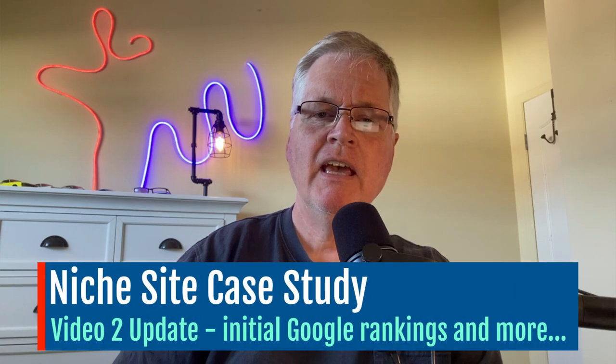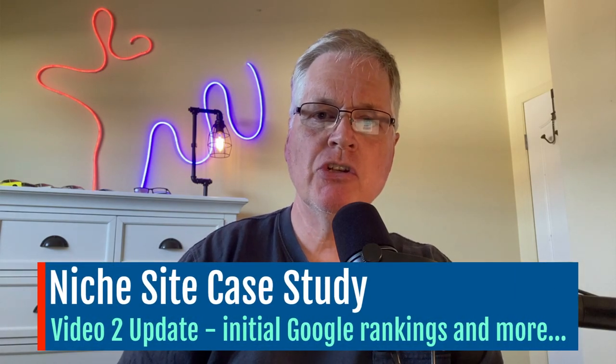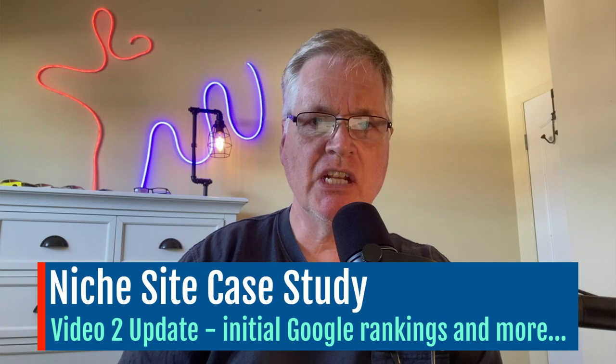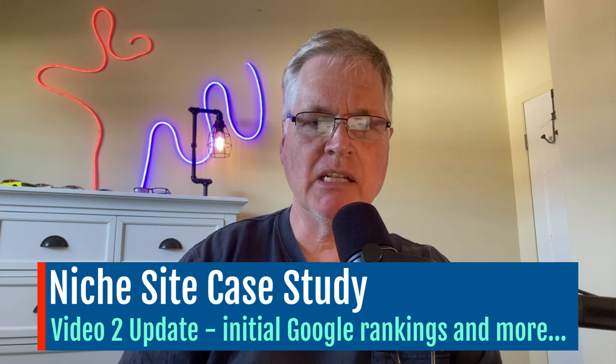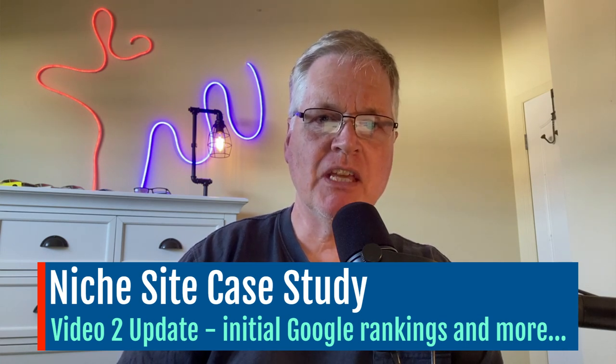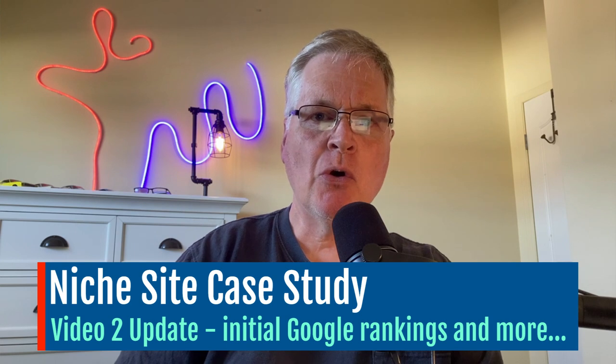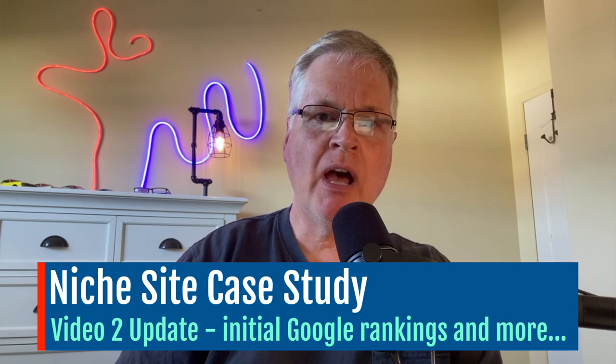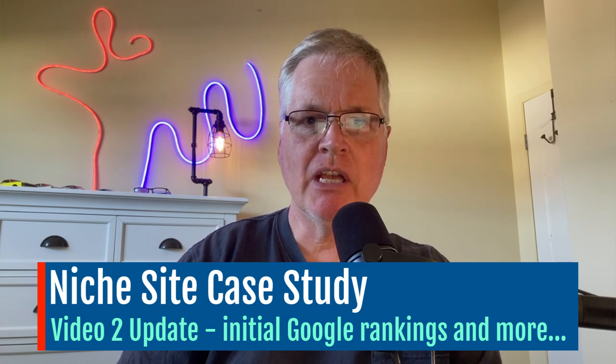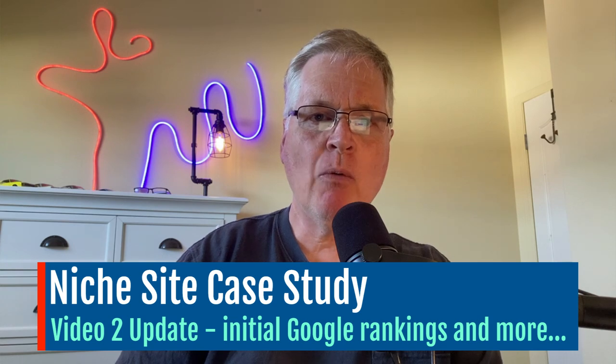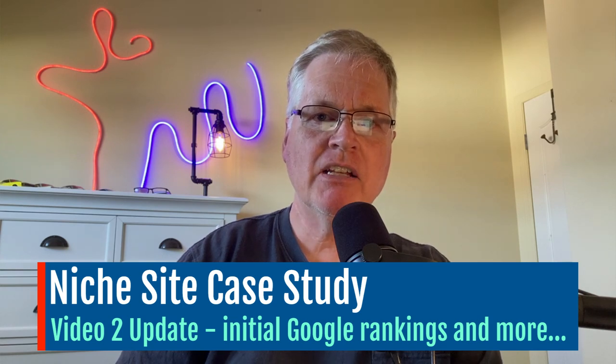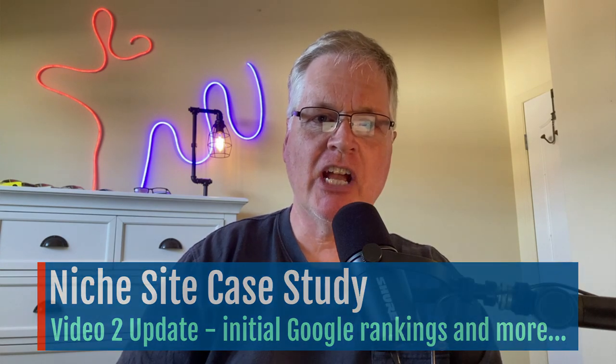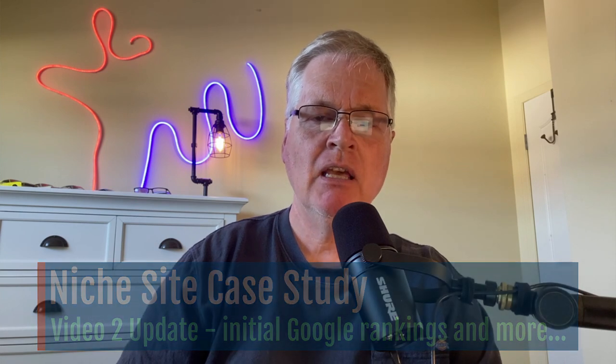All right, hey. I wanted to mention to you what was going on with the case study website that I discussed in a previous video. So if you have subscribed and you watch my videos, then you may have caught that one. If not, you can go back and check it out and catch up a little bit.